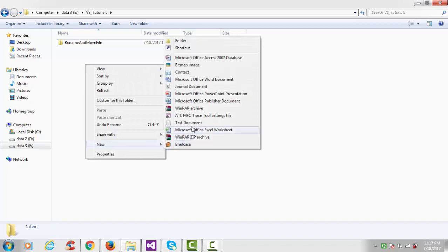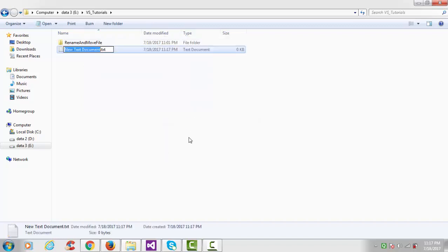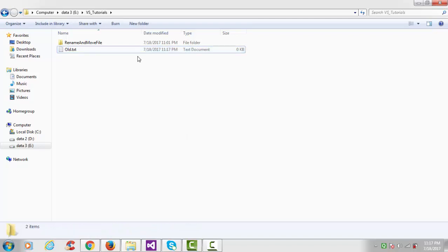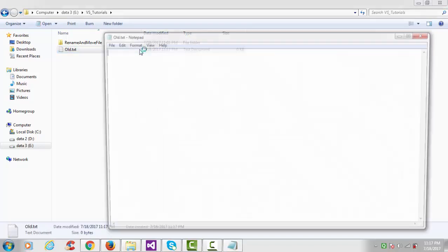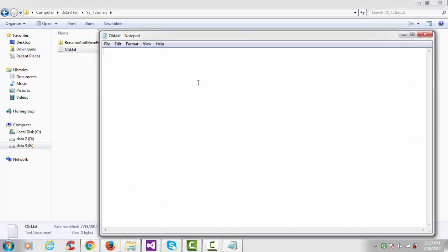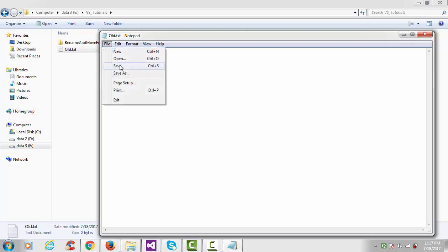Here I want to create one notepad file. Type here old.txt, and write something - Hello World. And just save.